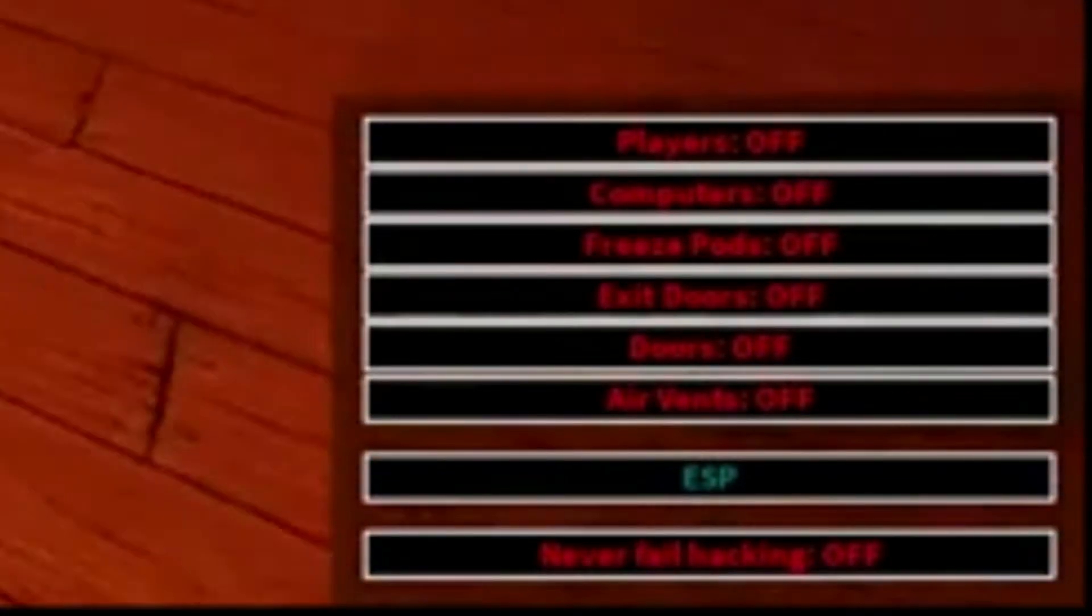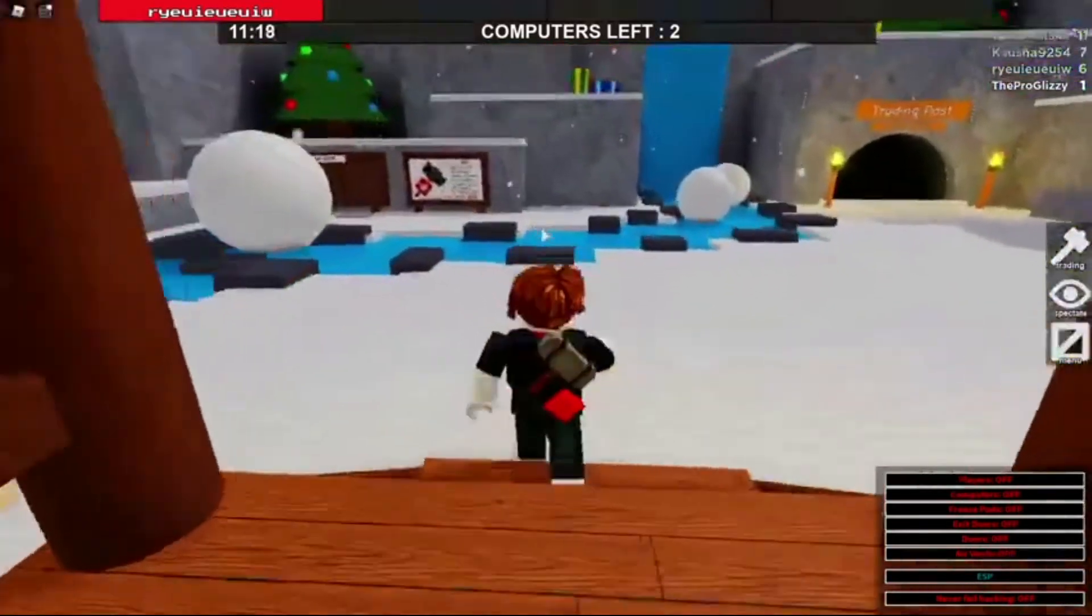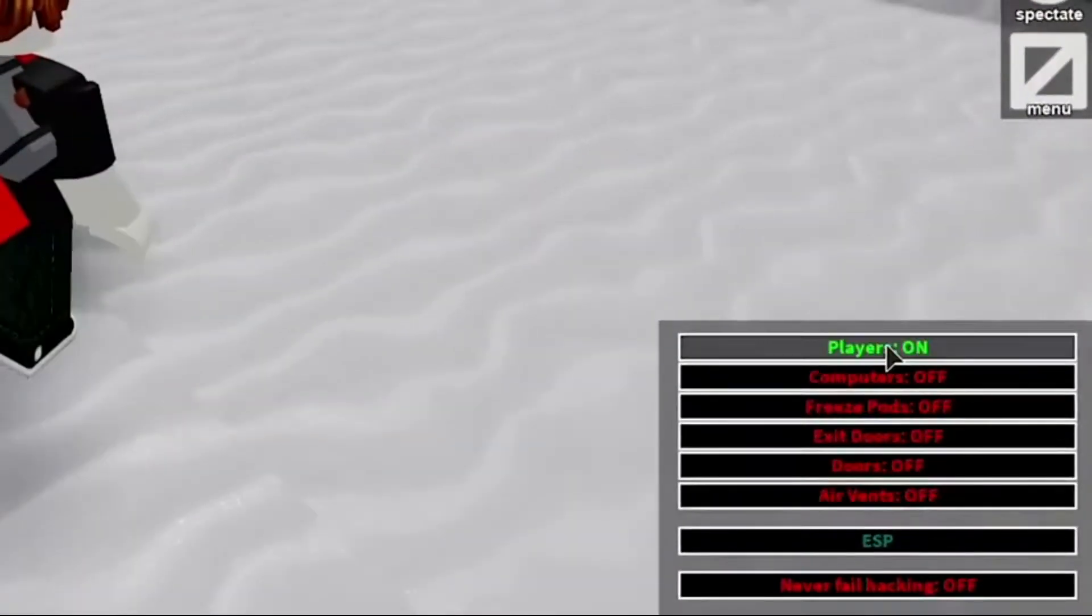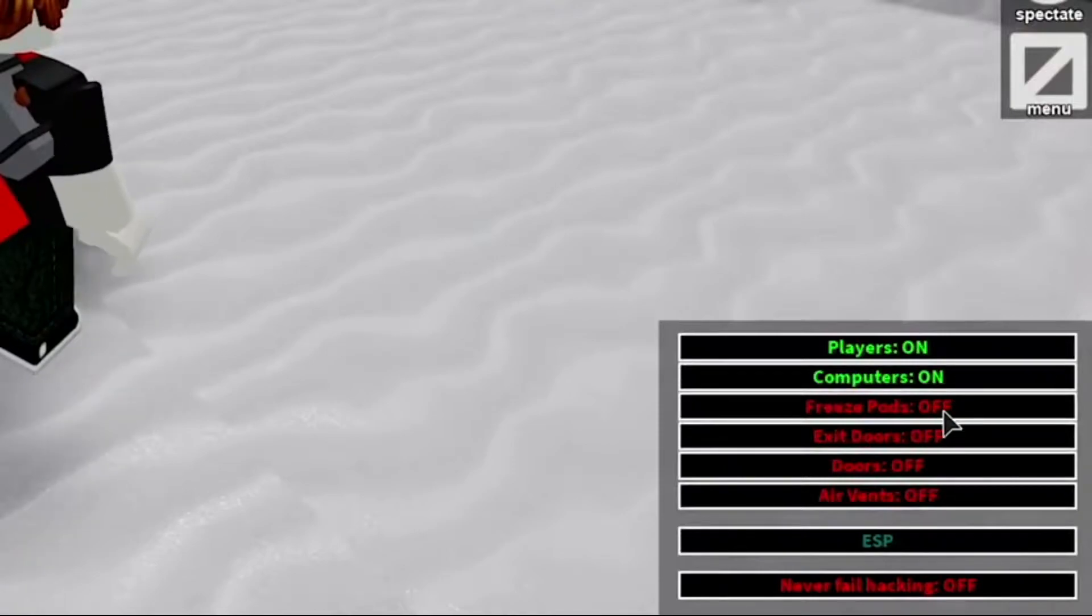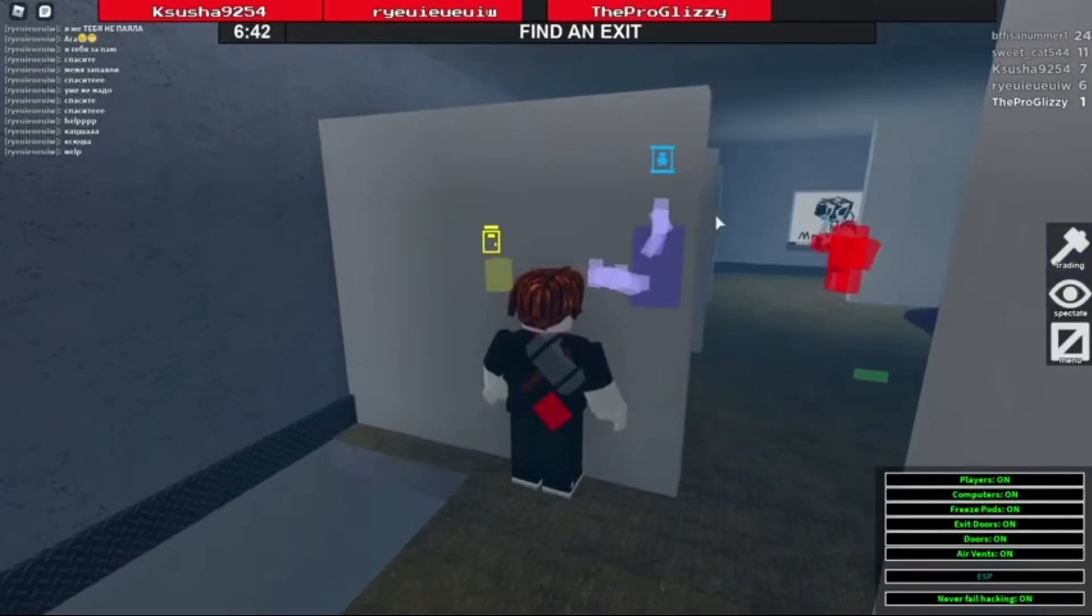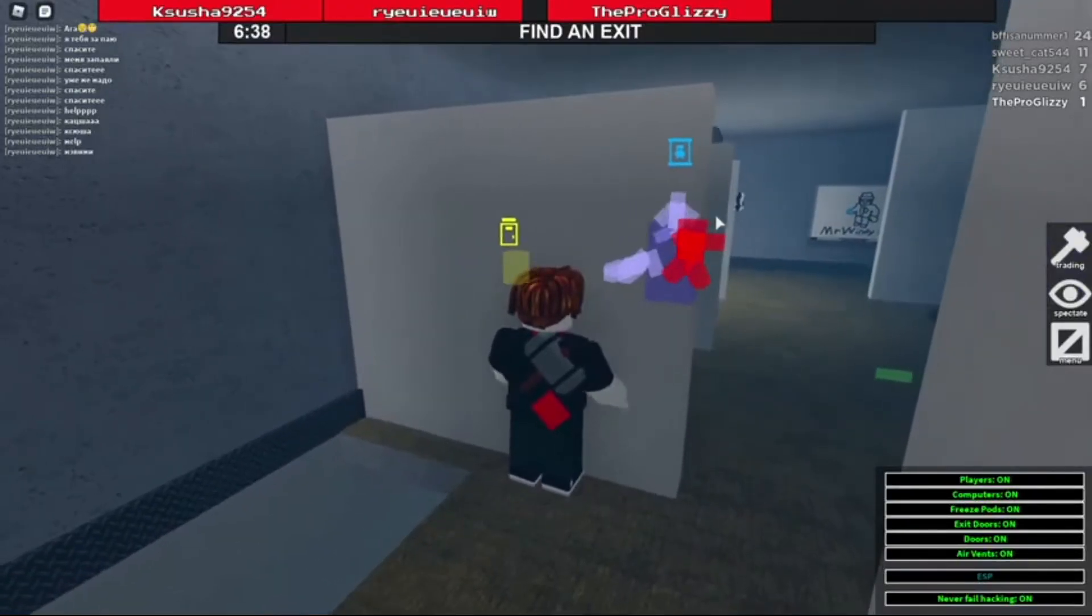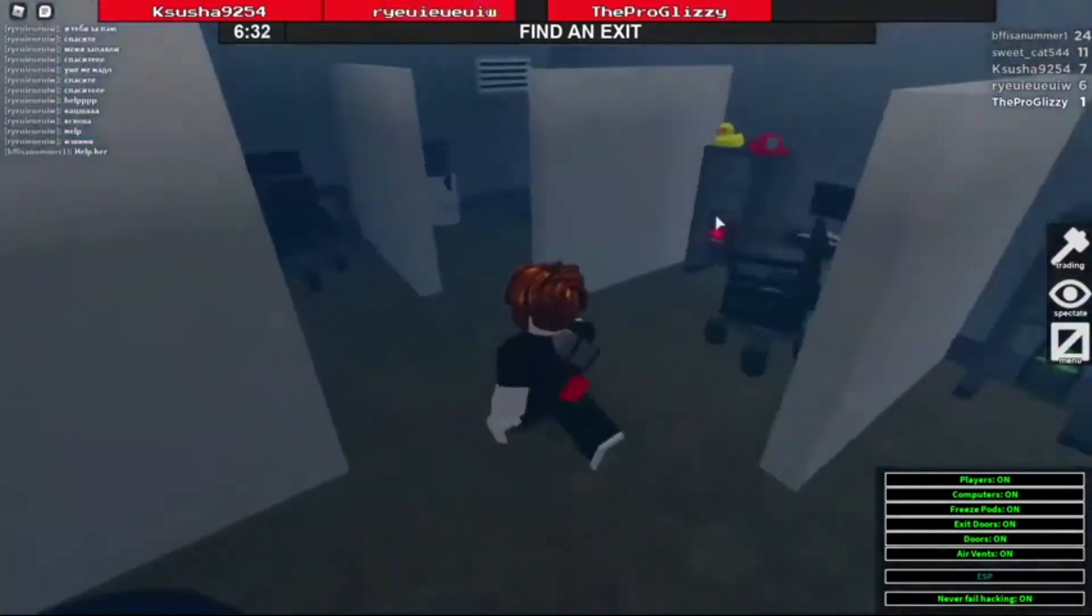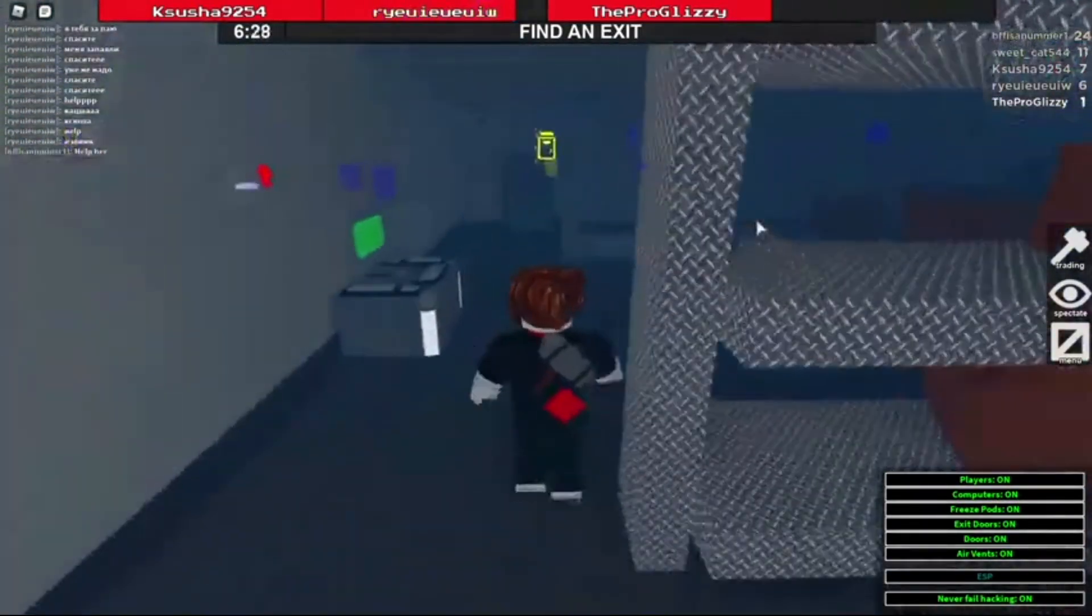And that shows all the different hacks that you could do. You could turn on players, you could see players through the wall, you could even see the beast through the wall so you can easily avoid the beast. You could even just hack a computer and just not touch anything and you will not fail hacking. So yeah, this is what will happen if you have everything all ready to go.